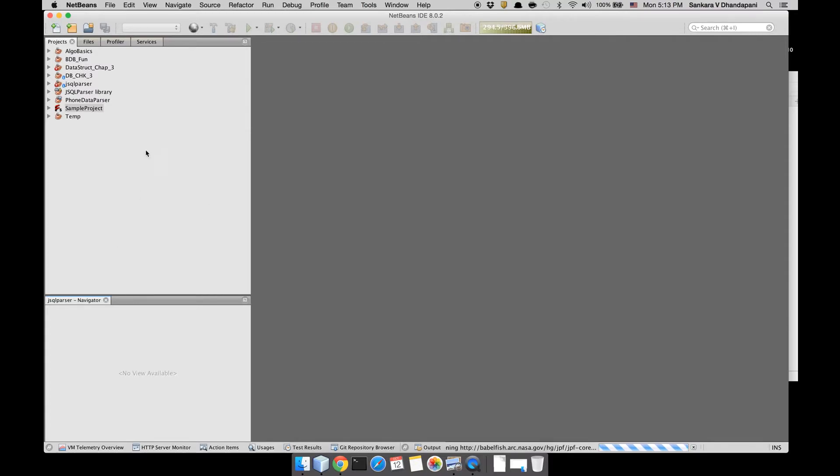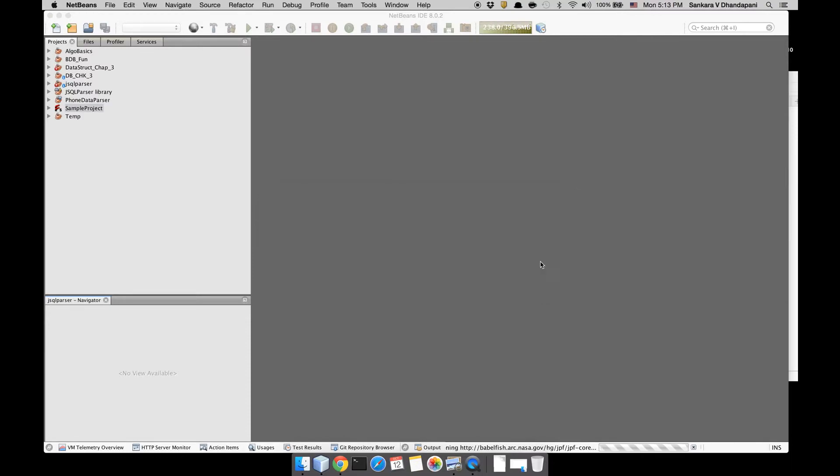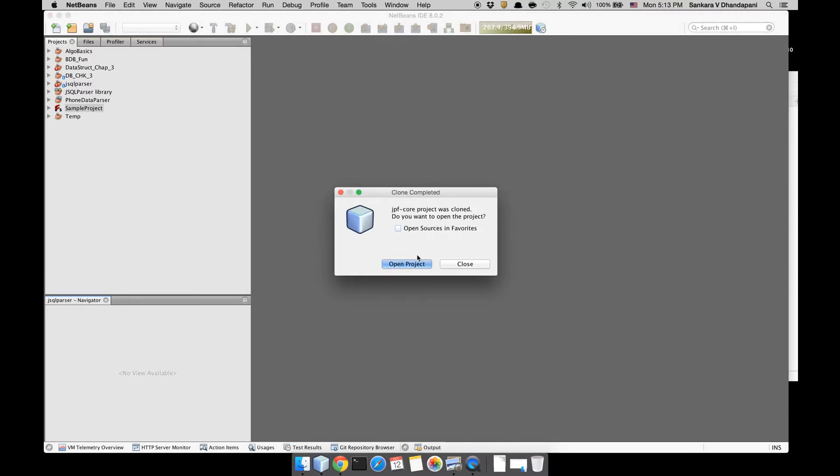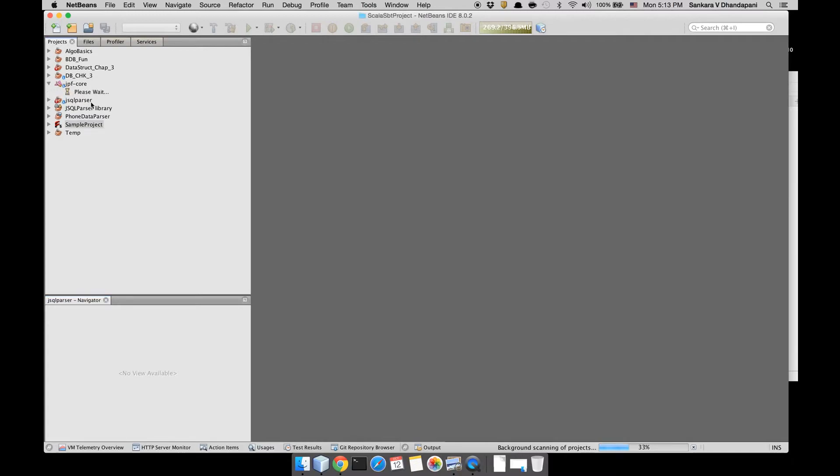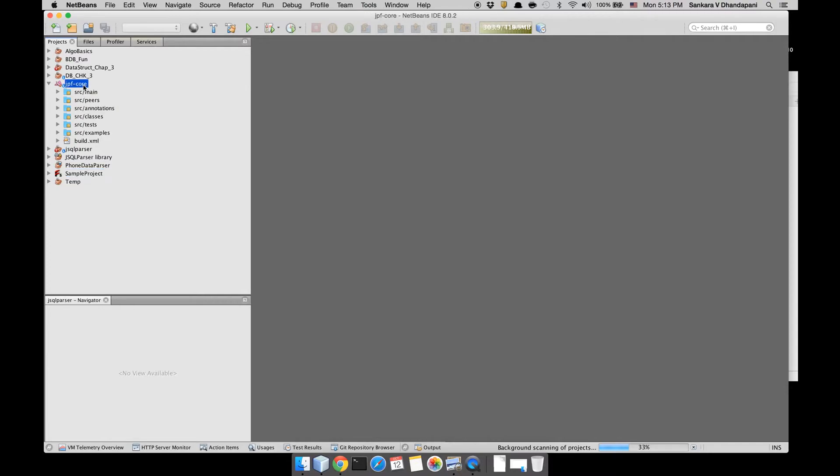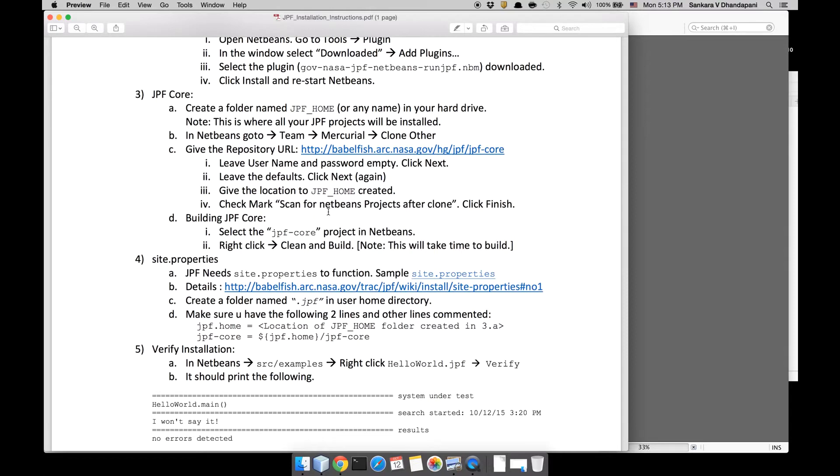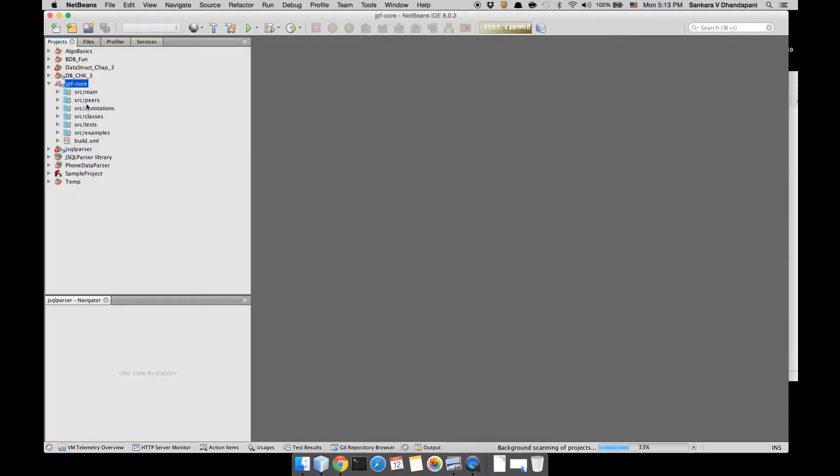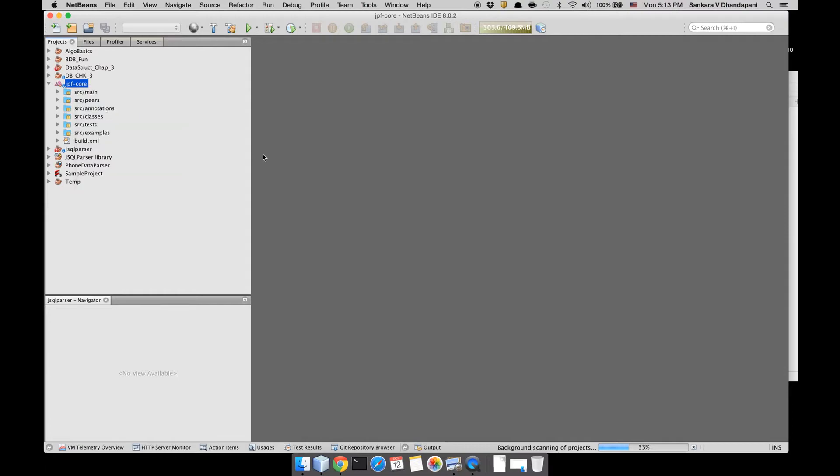So it's cloned from the repository. Click Finish and then click Open Project. Now JPF core has been added as a project in NetBeans. Then you need to build JPF core, so I right click it and then do Clean and Build. It's going to take a bit of time for JPF to build. That's a big project.